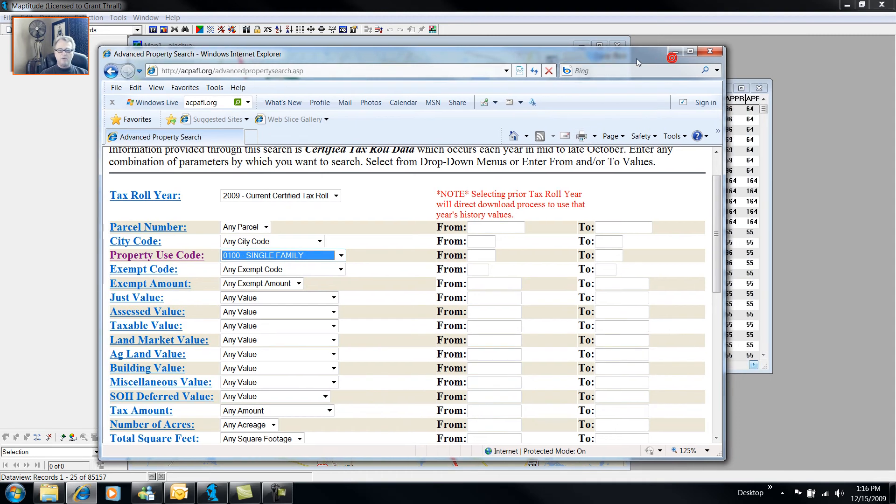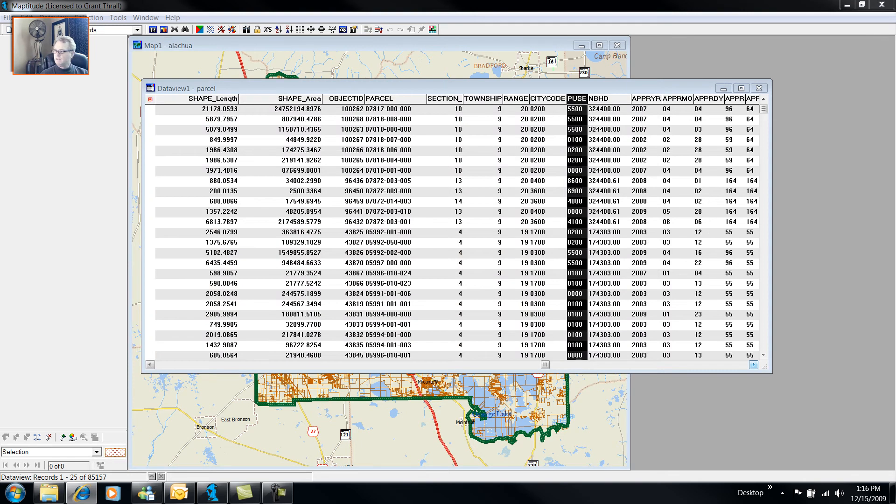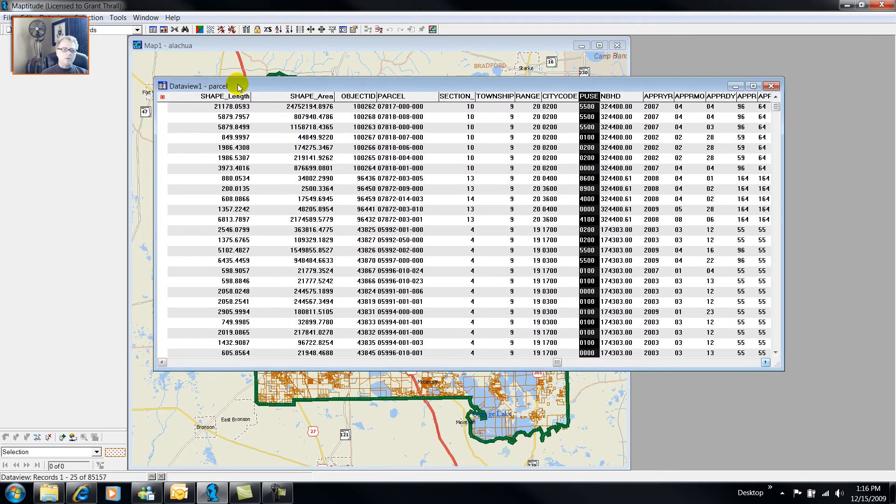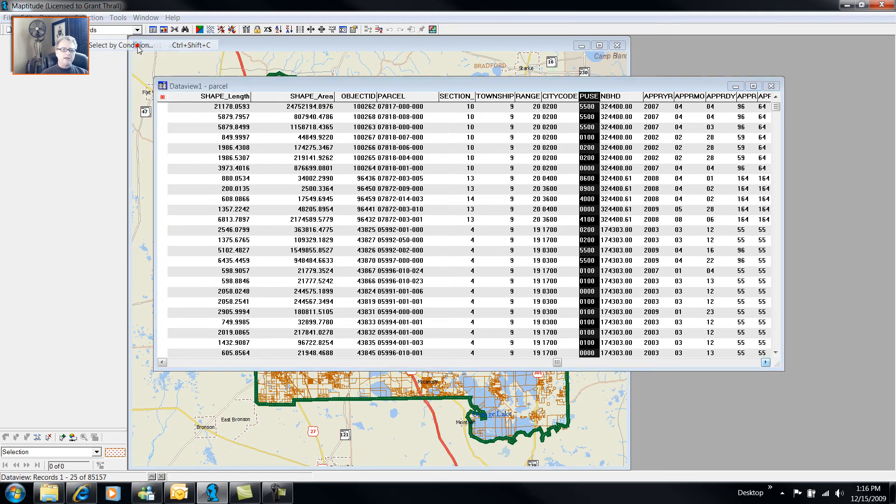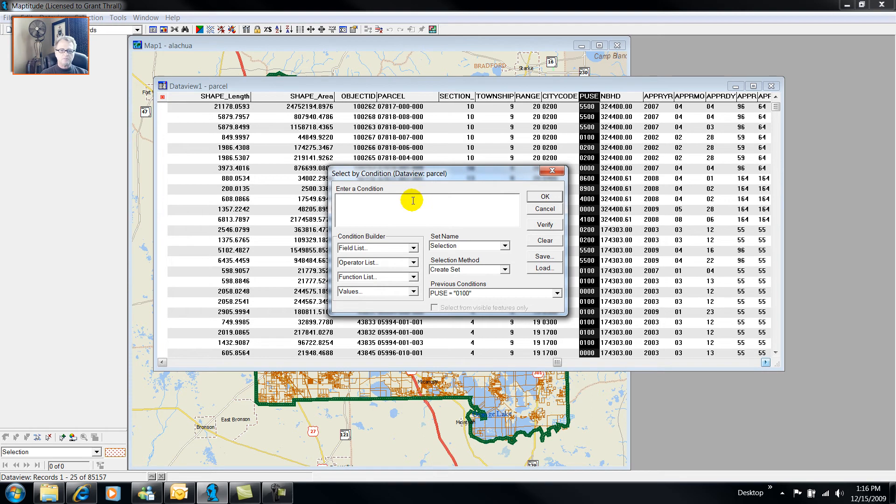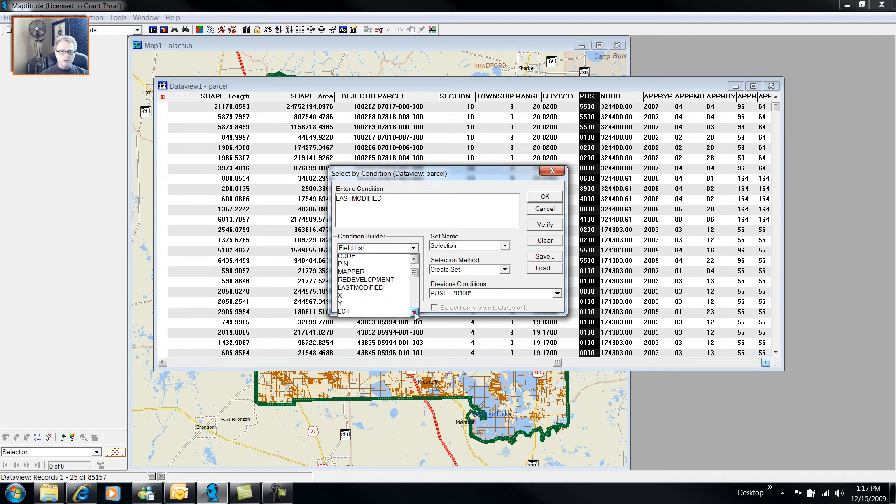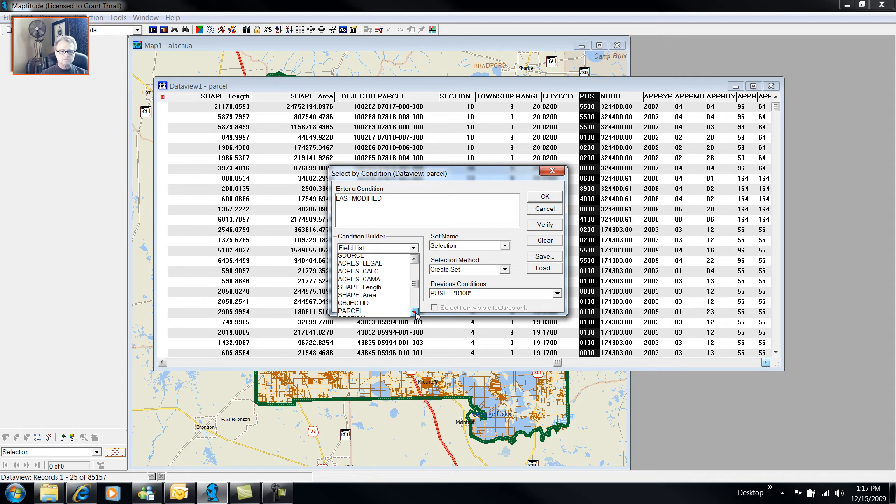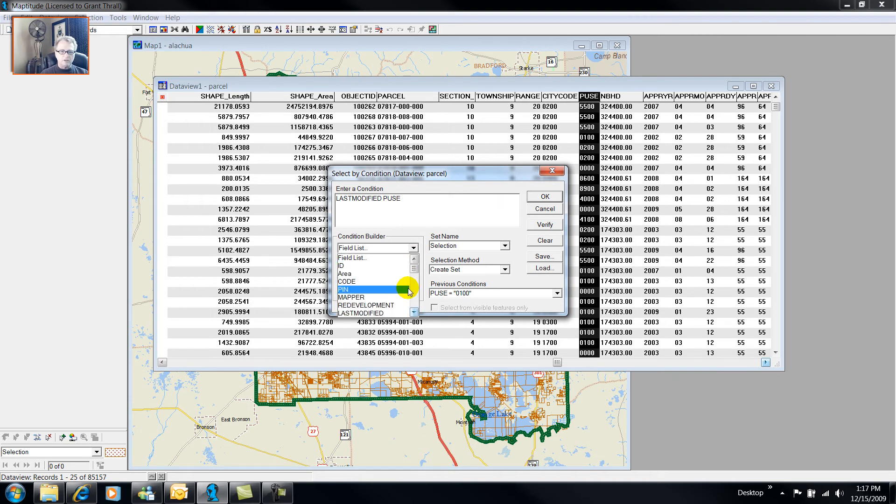So we've already downloaded the parcel polygon data file, so I can do a query. I'm interested in a structured query language query. So we select by condition, and I select from my fields, and the field I'm interested in is P Use, or Property Use. And here we have P Use.